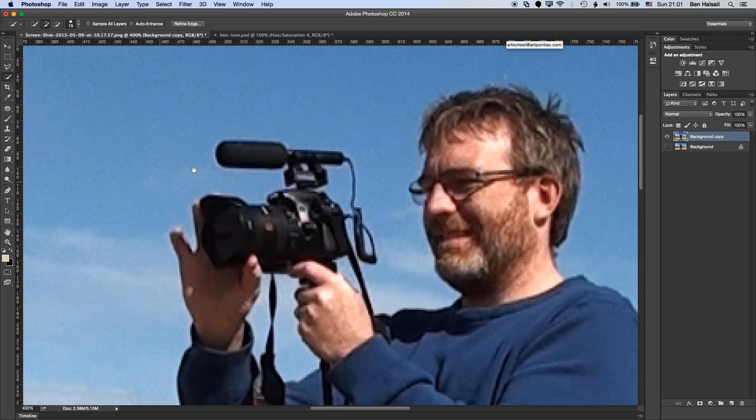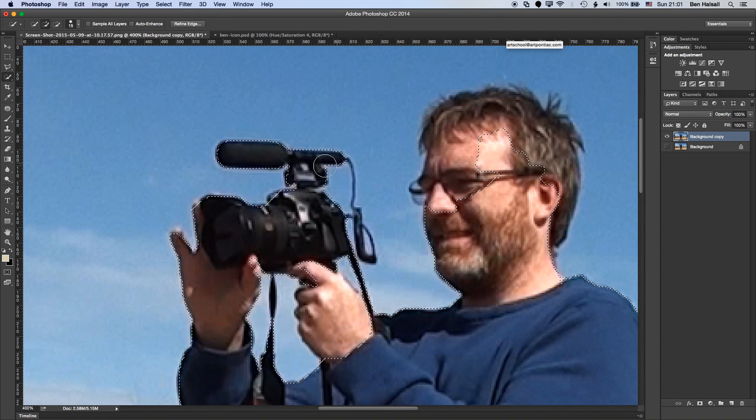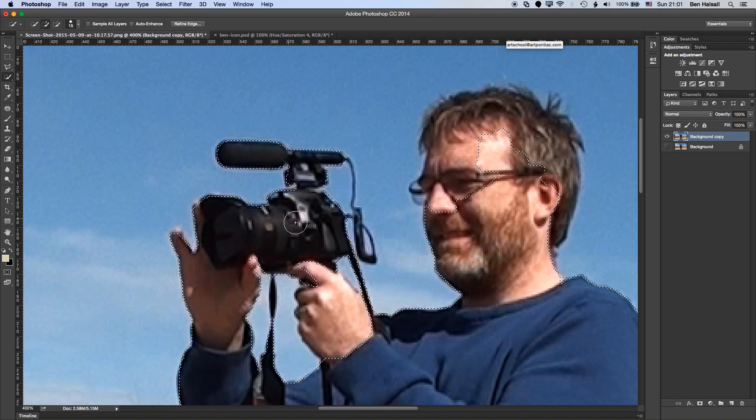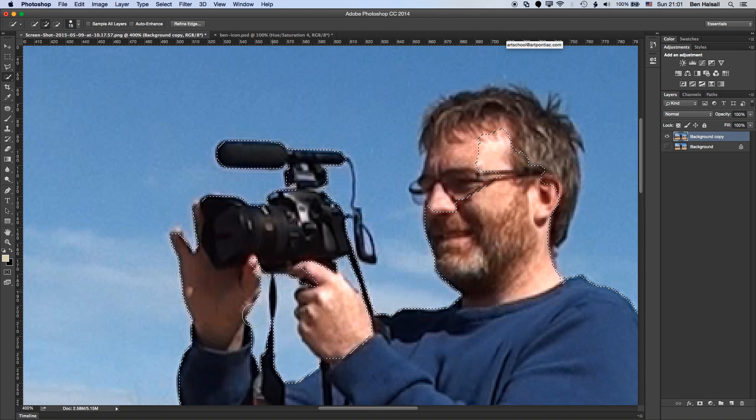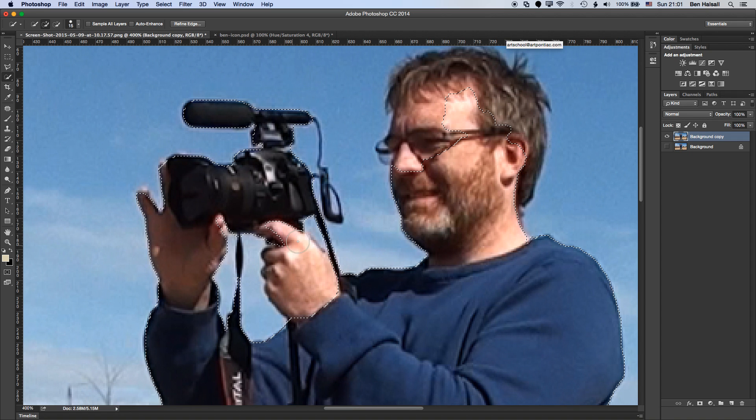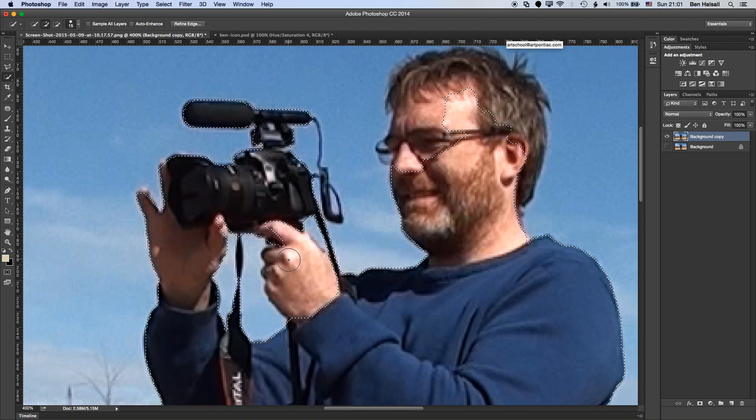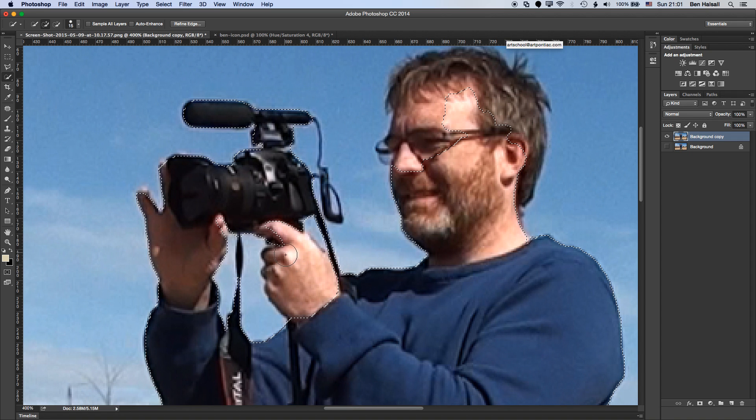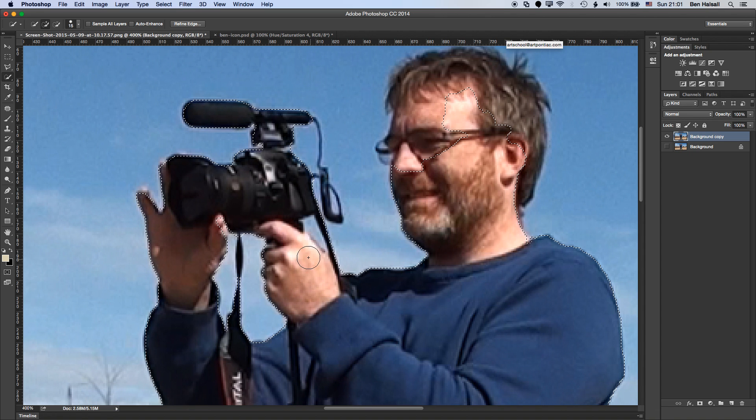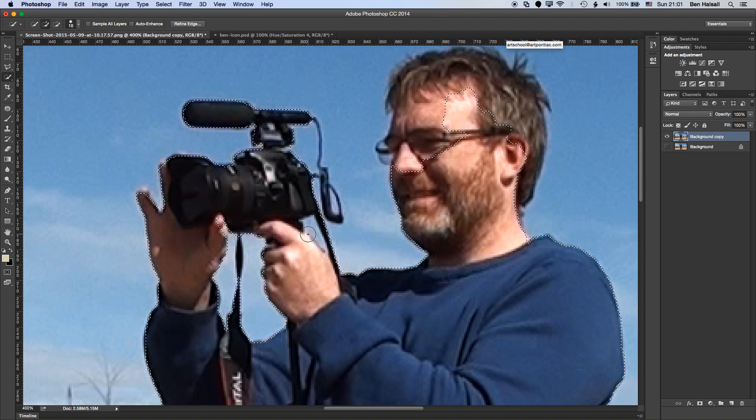We'll also zoom in a little as we do this. So zooming in and then with the brush made a little smaller, I'm able to select some of these areas of the image. And with the quick selection tool, the more you select the smarter it gets. So as we kind of select more of the image, we'll get a smarter selection.